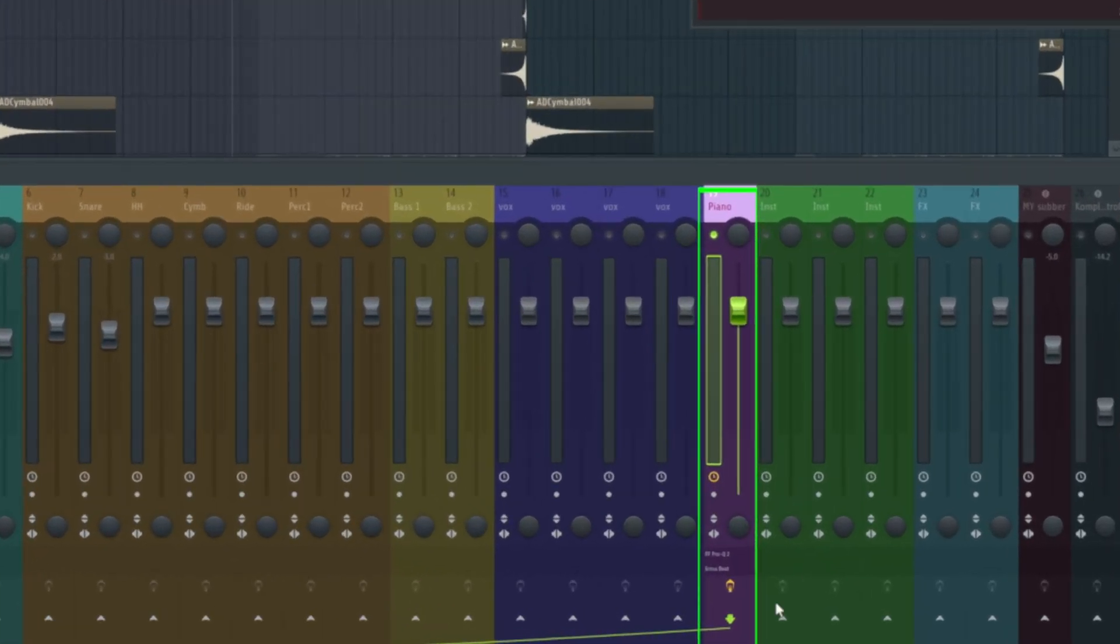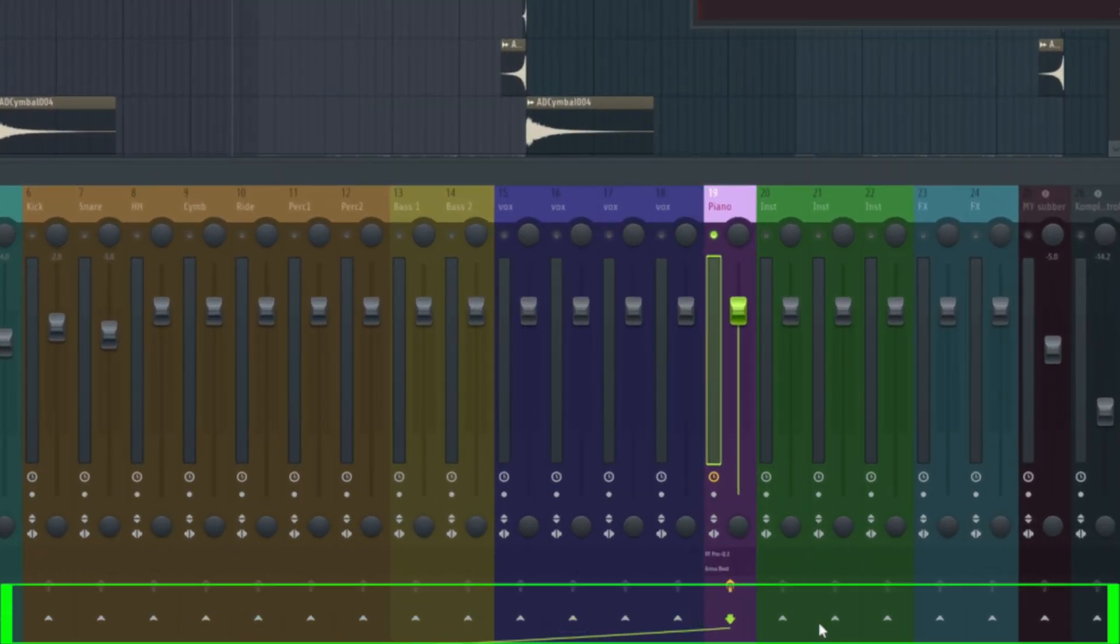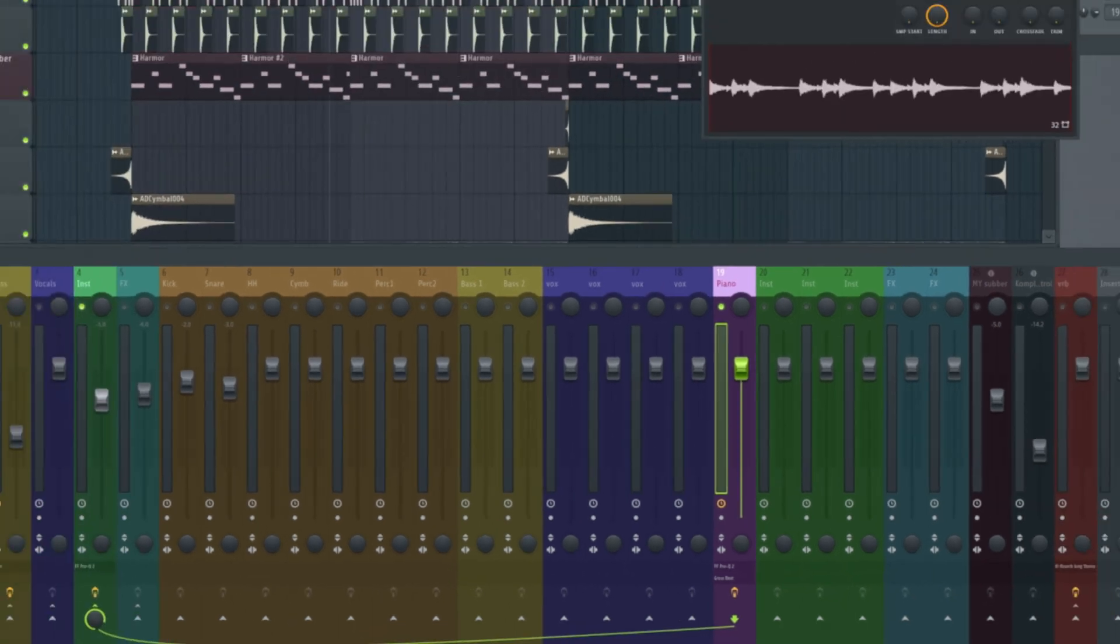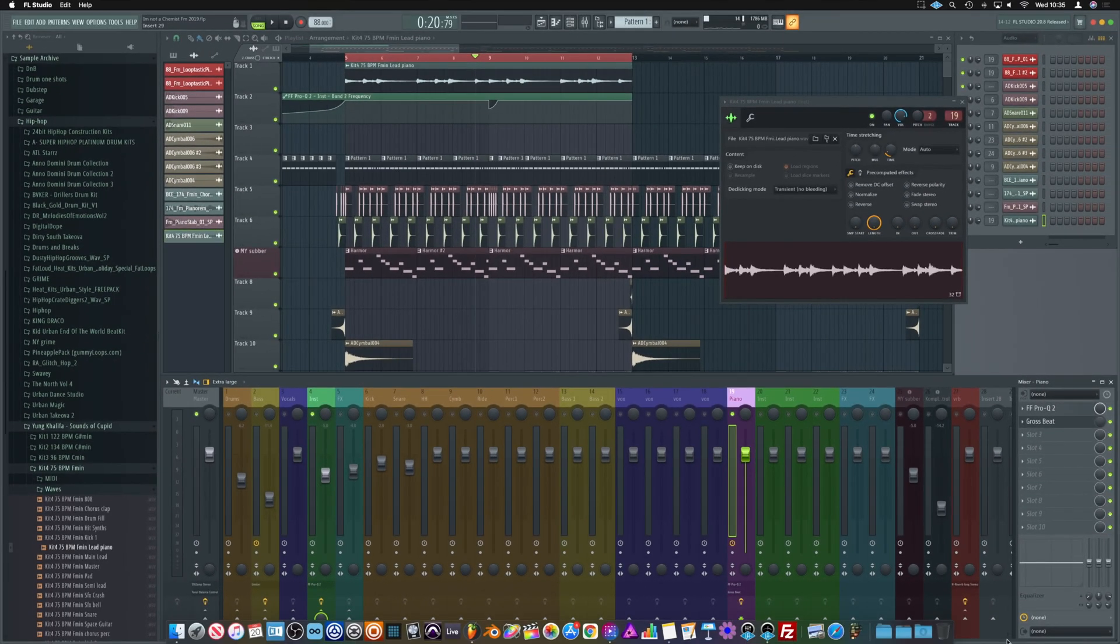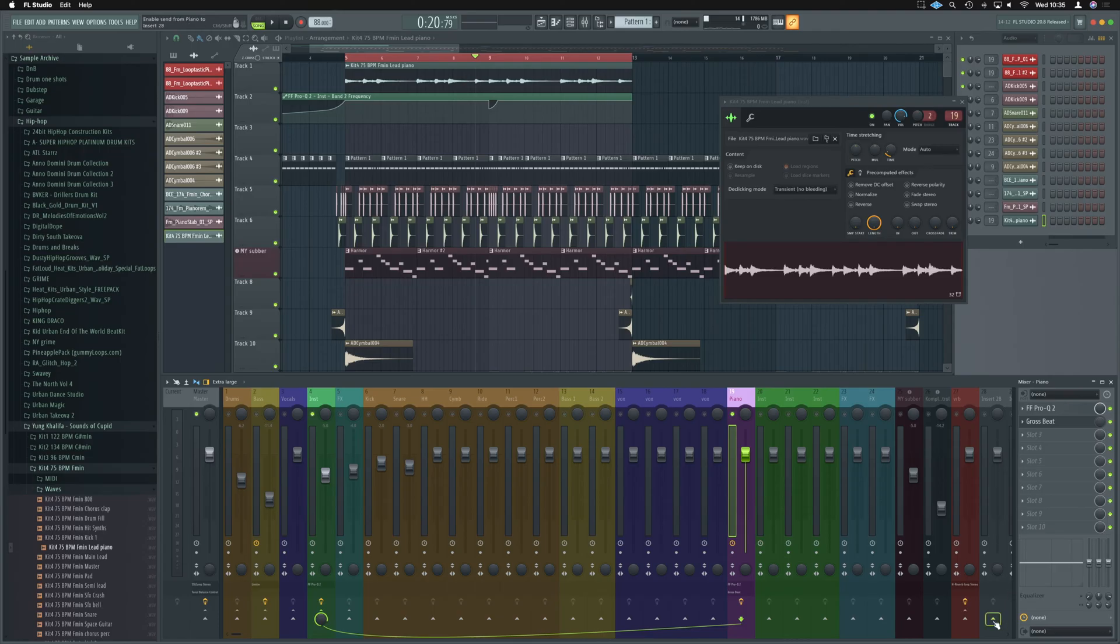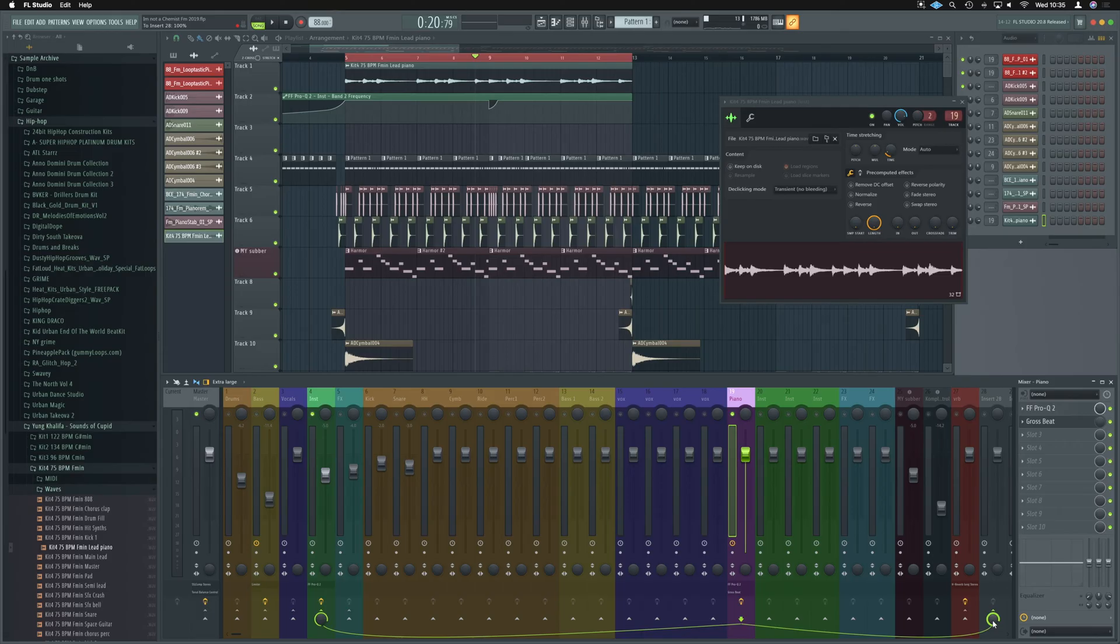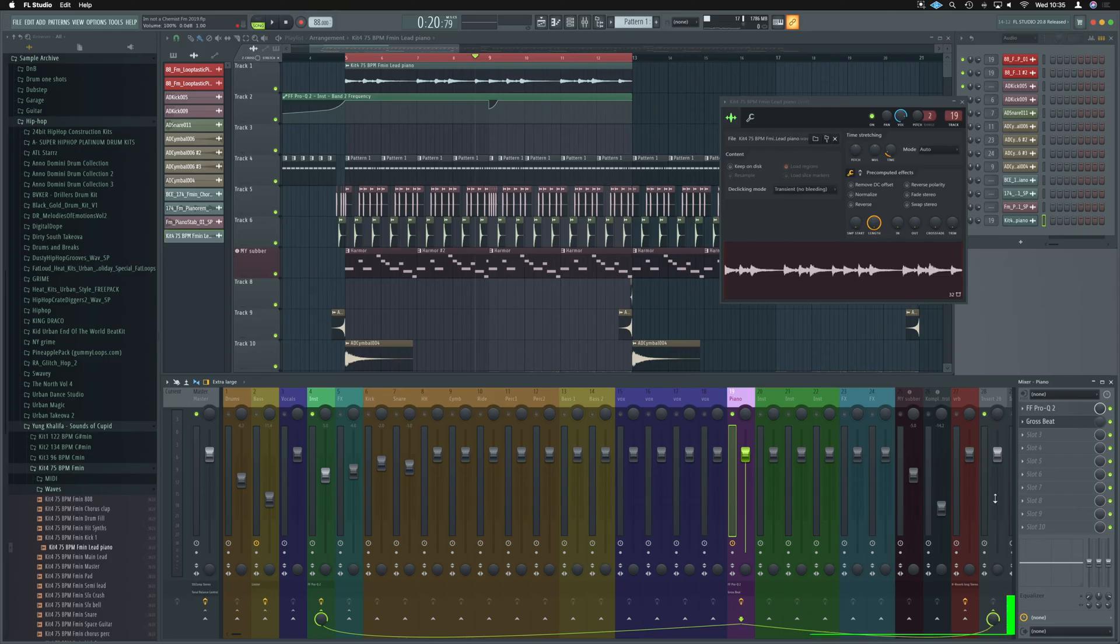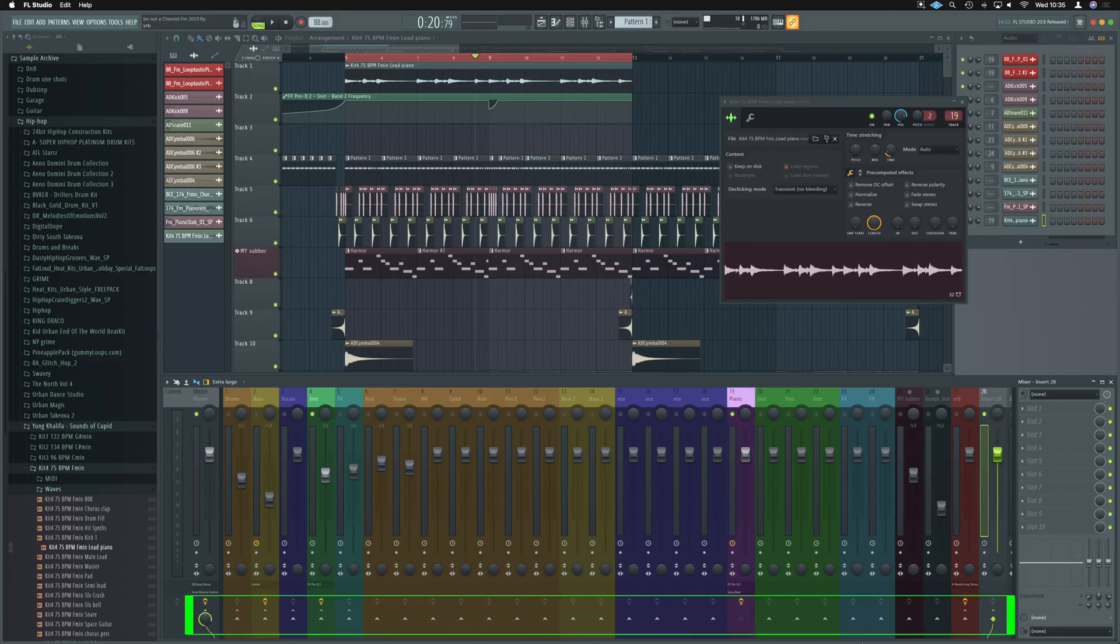So the way to do that is make sure we've got our correct channel selected. As you can see, it's highlighted in green. And across the bottom here you've got all these white arrows on all your mixer channels, right? What we need to do is send it to a blank channel. So we're going to scroll along just a bit, look, and we've got insert 28 here. It's completely blank. We're going to press this and it's going to now send to that channel. If I now play the piano, it's going to play twice as loud.